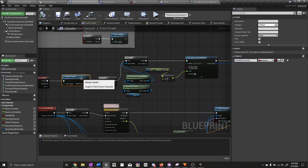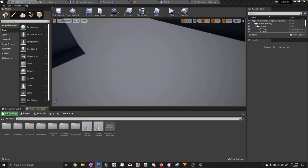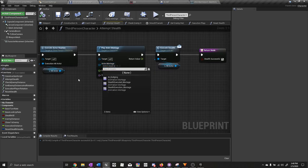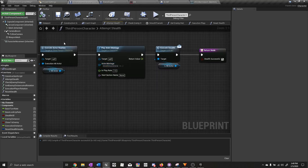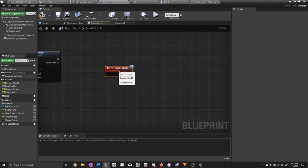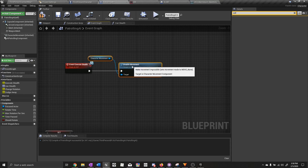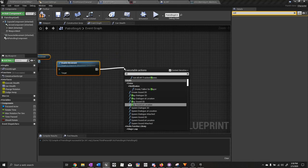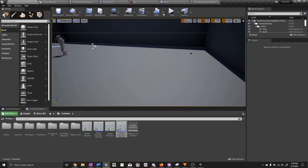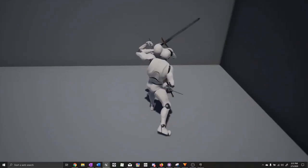Now we need to create the animation montages. Unfortunately there are no free stealth takedown animations available, but you will need an execution animation and an executed animation — these need to be created to work together and you should be able to find some on the Unreal Marketplace. Go ahead and create an animontage from your animations. On the player character in the attempt stealth function, set the animontage to play as the execution montage. Compile and save. Open up the patrolling AI blueprint, go to the event graph, call the event execute stealth interface function, disable movement so the AI can't move while being executed, then play animontage — use the stealth executed montage. Compile and save. Let's test it out — as you can see it works.